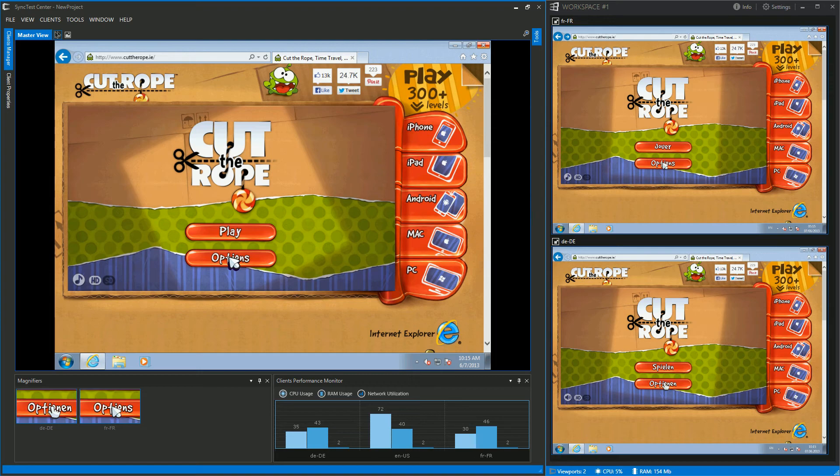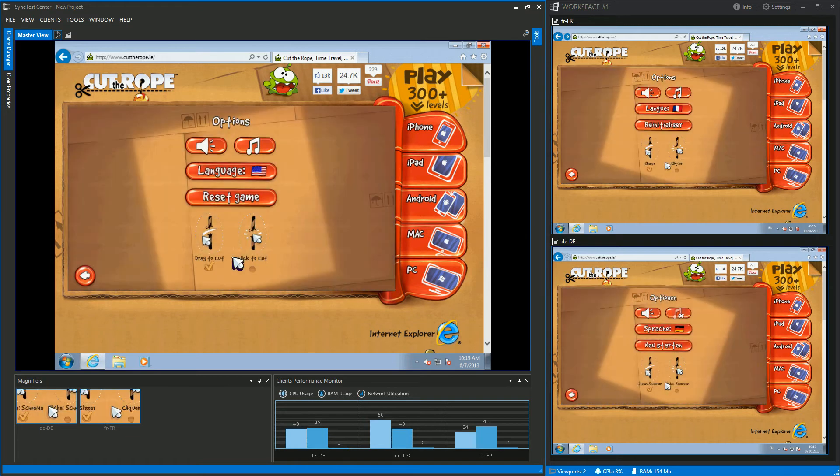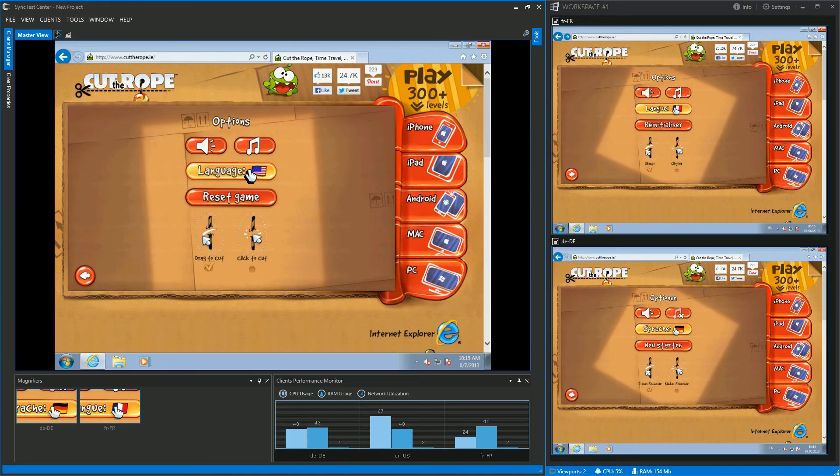Hi there, now I would like to show you a short demo of parallel testing for games. In our case, we will test the online version of Cut the Rope.